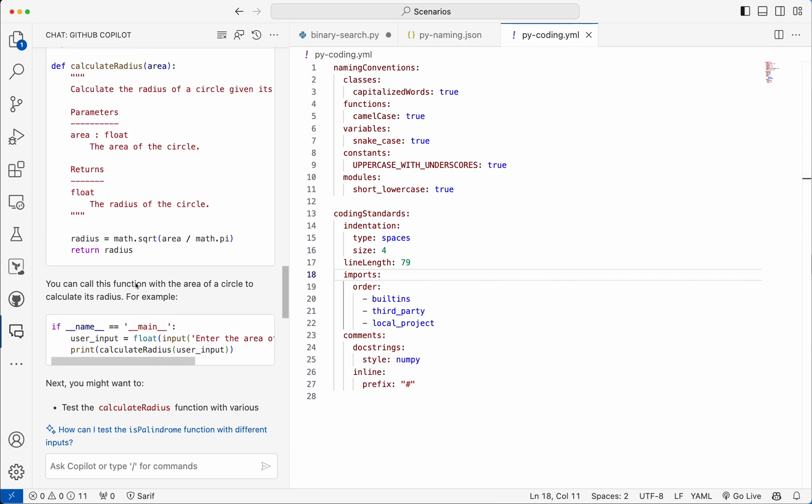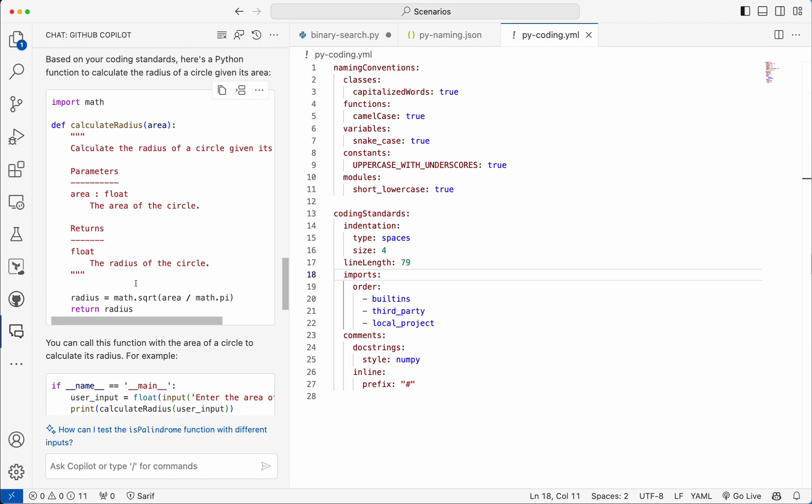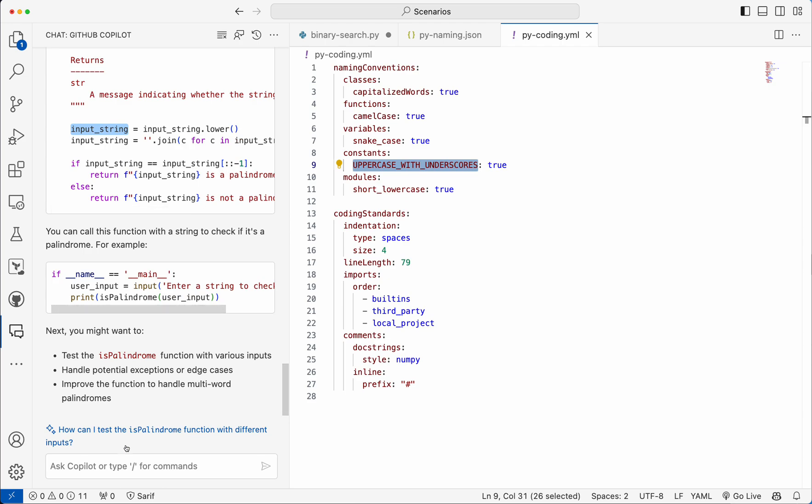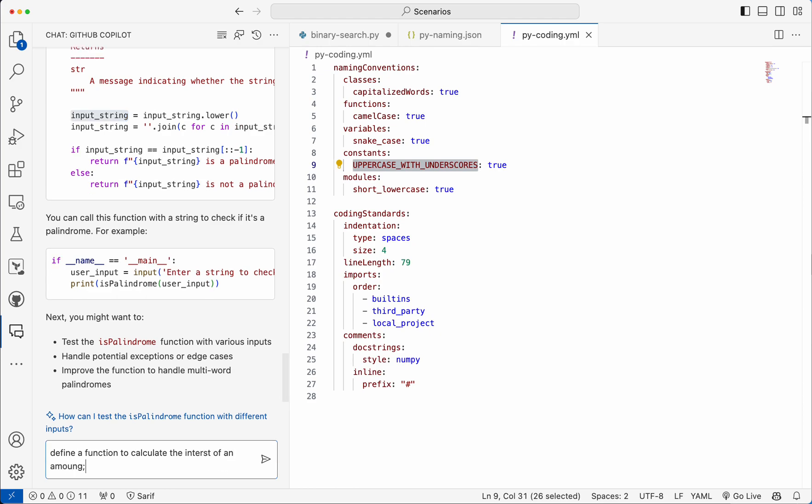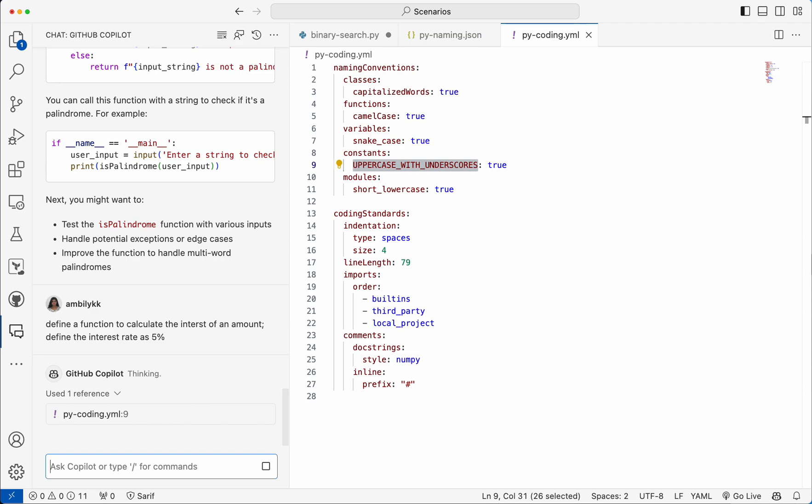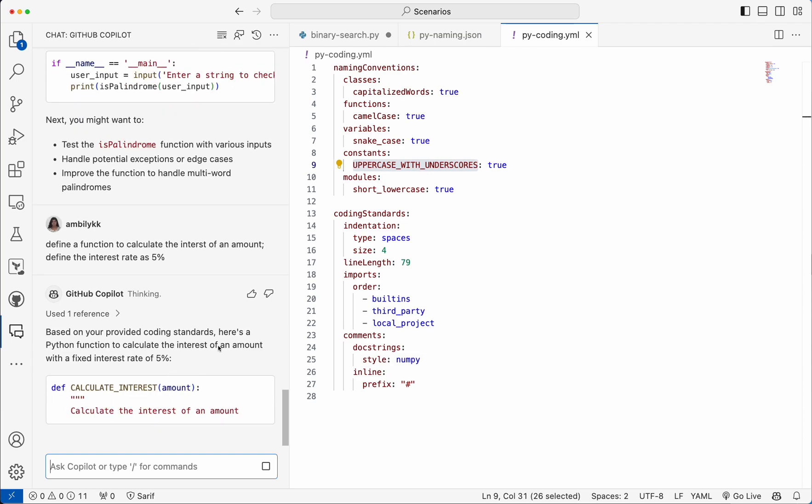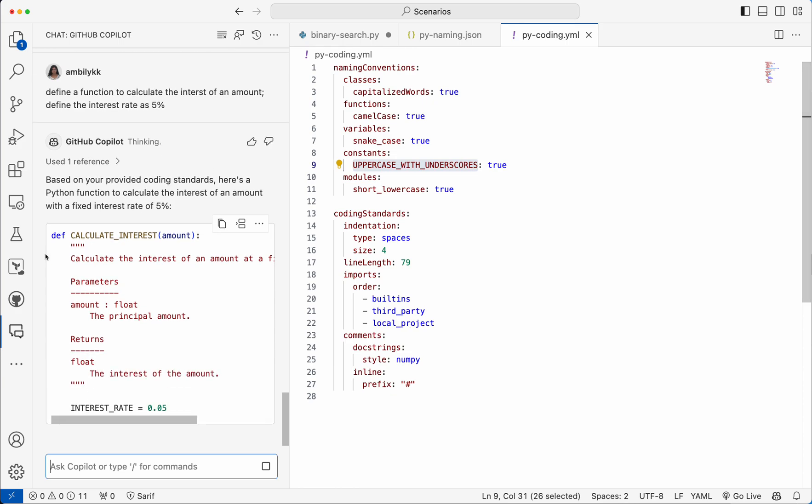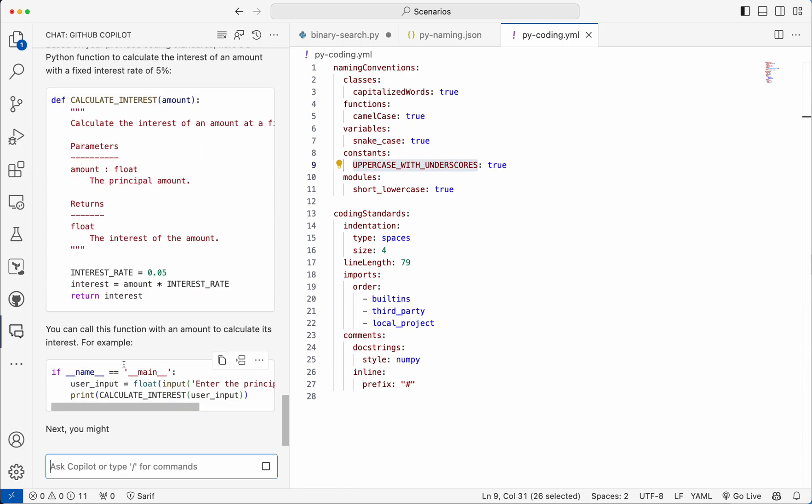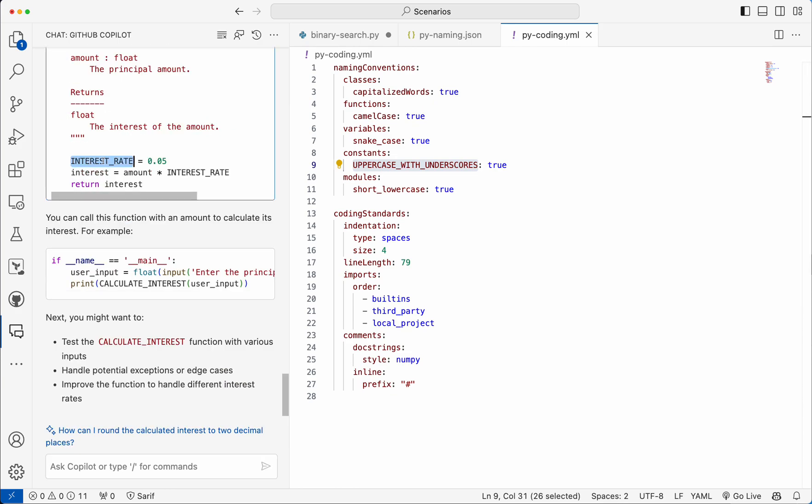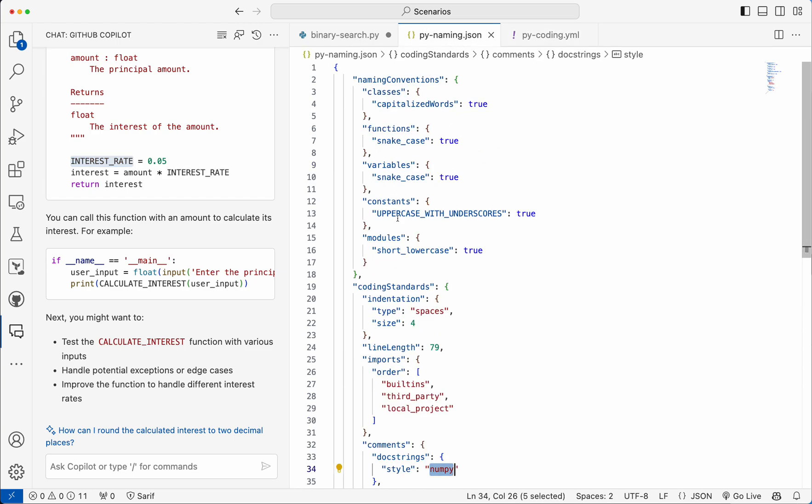So let us see how we can get that one. So I am going for define a function to calculate the interest of an amount. Define the interest rate as five percentage. So I'm not calling out the coding standard or anything, but it's already referred. And it's going to define the interest rate and everything. So you can observe that the interest rate is uppercase with underscores. That is the format it's used.